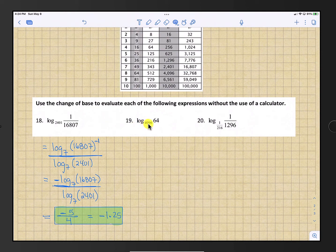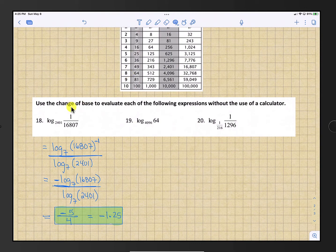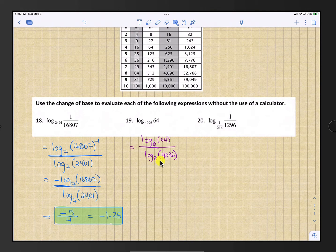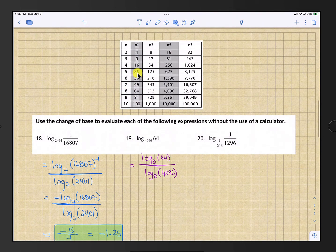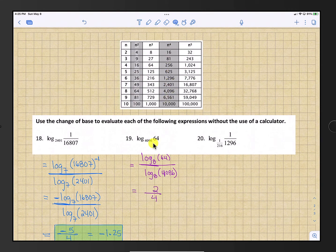Number 19: we have log base 4096 of 64. Both numbers appear in row 8 of the table: 4096 is 8 to the 4th and 64 is 8 squared, so we use base 8. Applying the change of base rule: log base 8 of 64 divided by log base 8 of 4096. Log base 8 of 64 is 2, and log base 8 of 4096 is 4. So the answer is 2 over 4, which is 1/2.